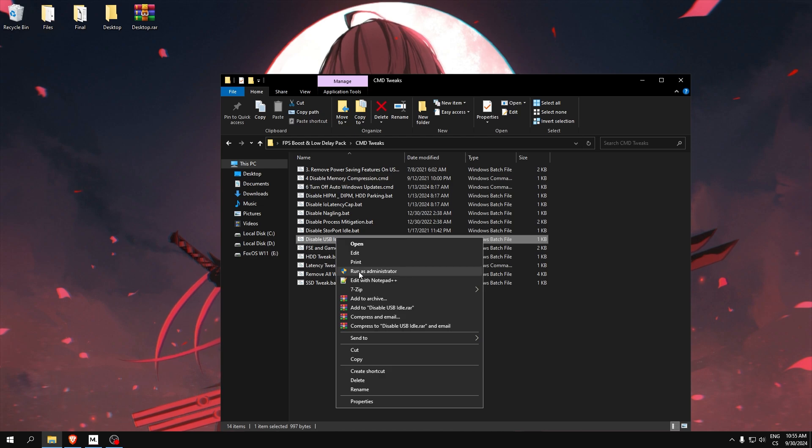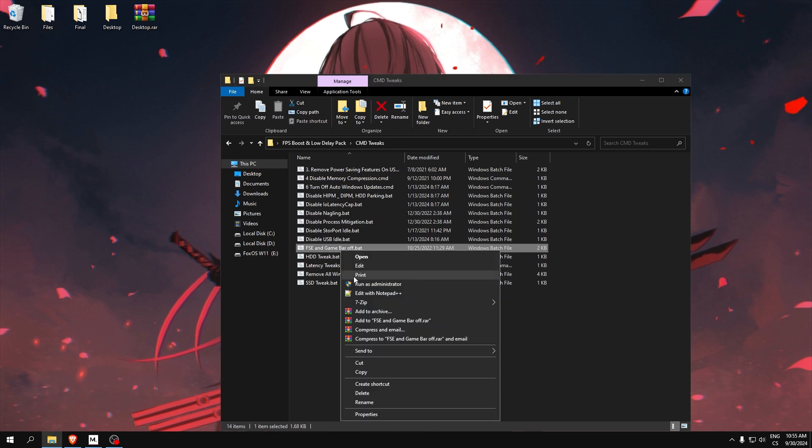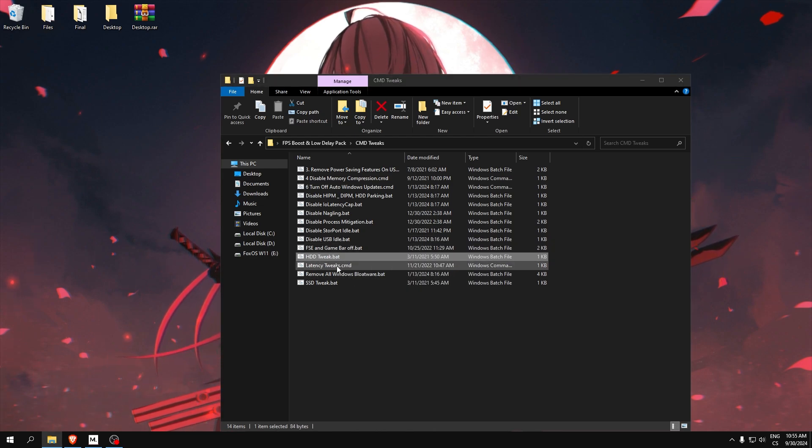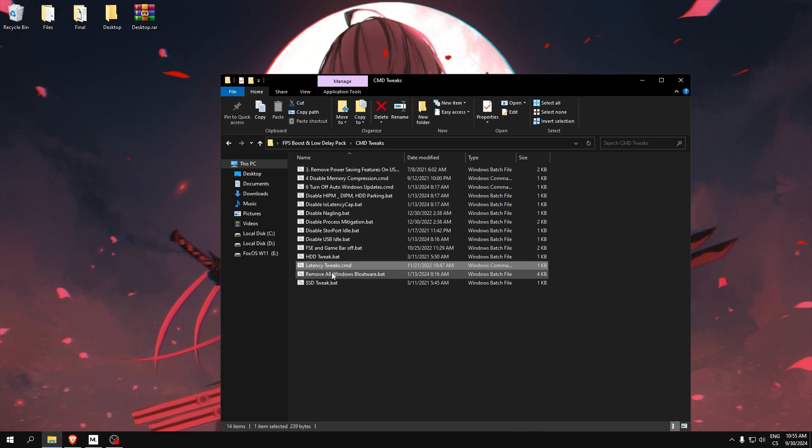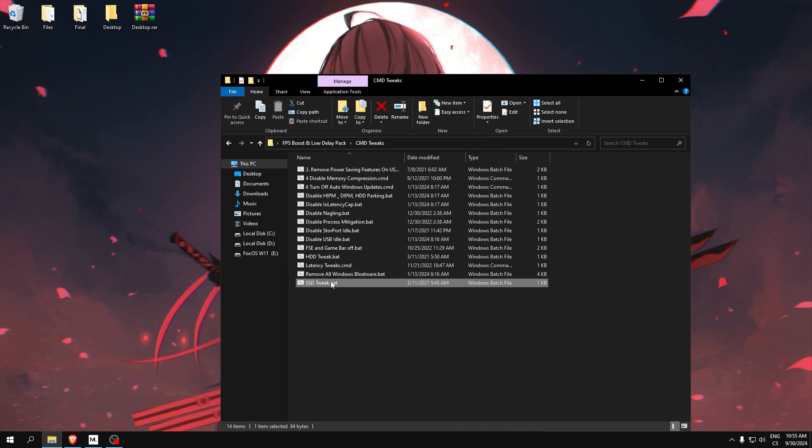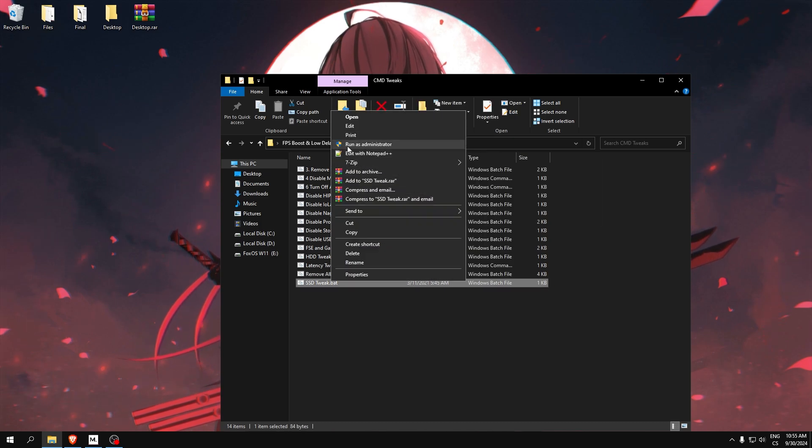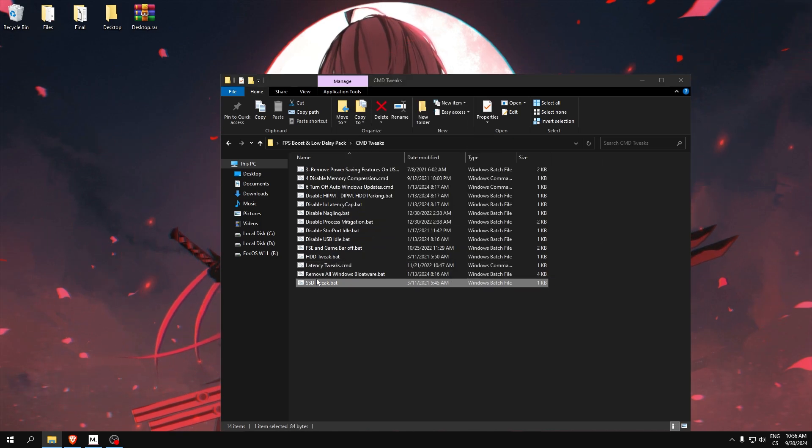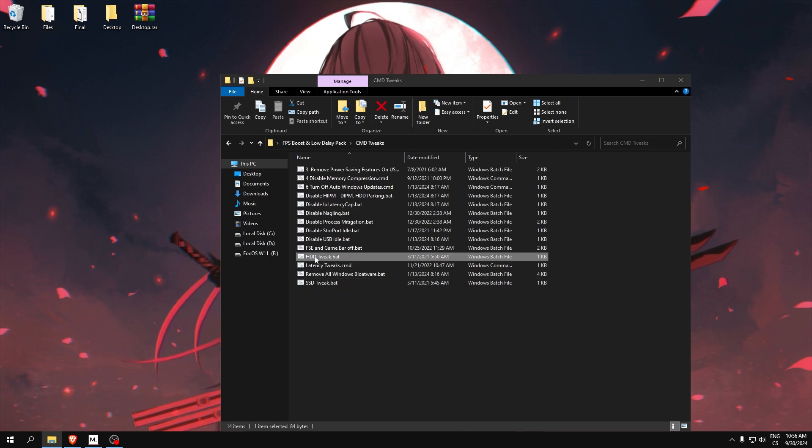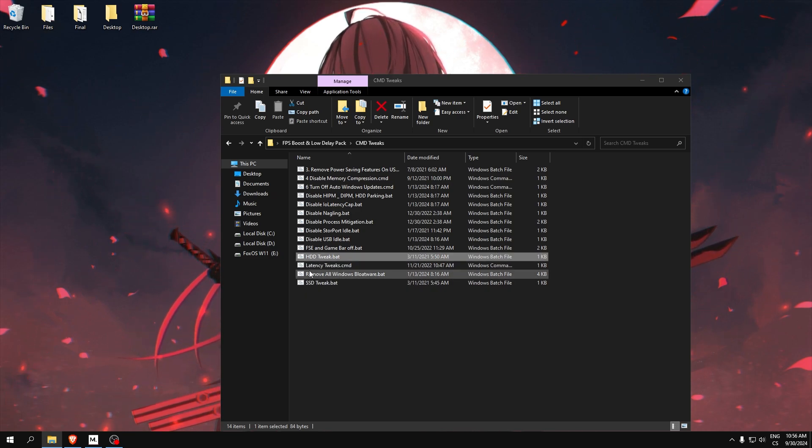This is USB and FPS boost tweaks. This is mixed, but yeah, this will really boost your FPS. Here, if you have SSD use this, and if you have HDD disk use this. Don't do it wrong like me now, but I have SSD so you can run everything.